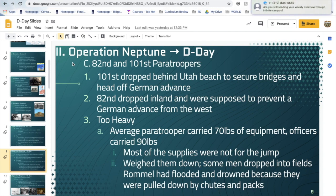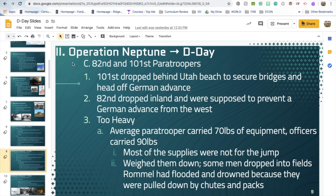The paratroopers were dropped behind what would become Utah Beach to secure bridges and prevent a German advance — the 101st Airborne. The 82nd was dropped further inland to prevent a German advance from the west. Rommel, being a smart tactician, had anticipated a paratrooper attack and flooded the fields so that paratroopers would be weighed down. The average paratrooper carried 70 pounds of equipment; officers carried 90 pounds. Some men dropped into those flooded fields and actually drowned because they were so weighed down.